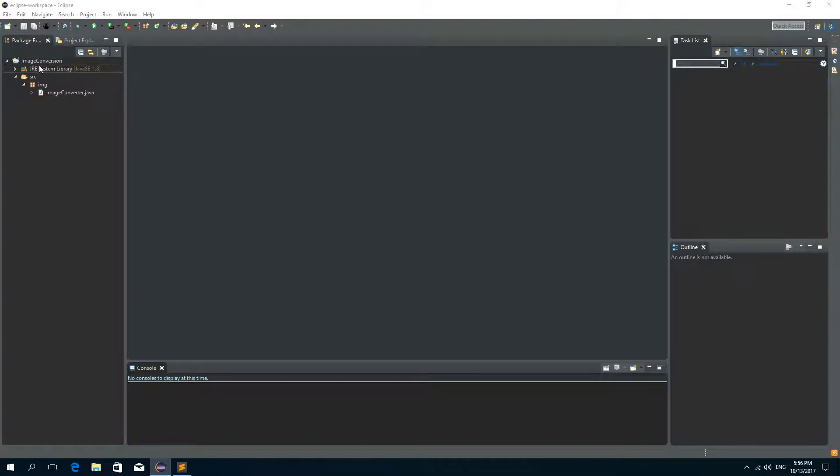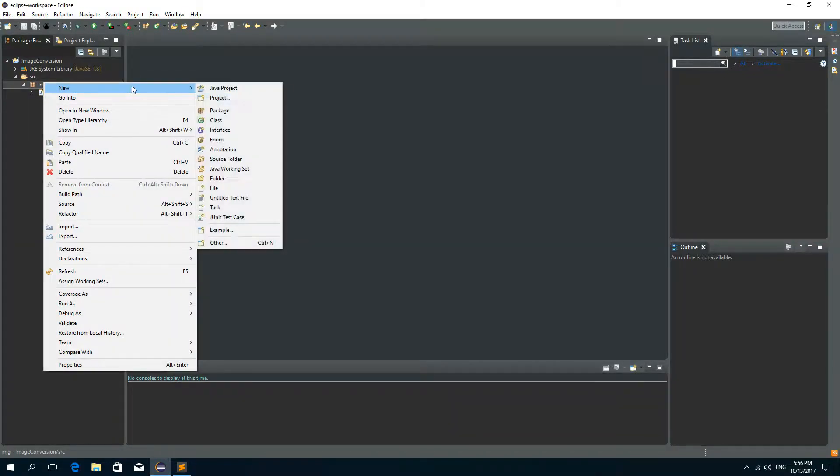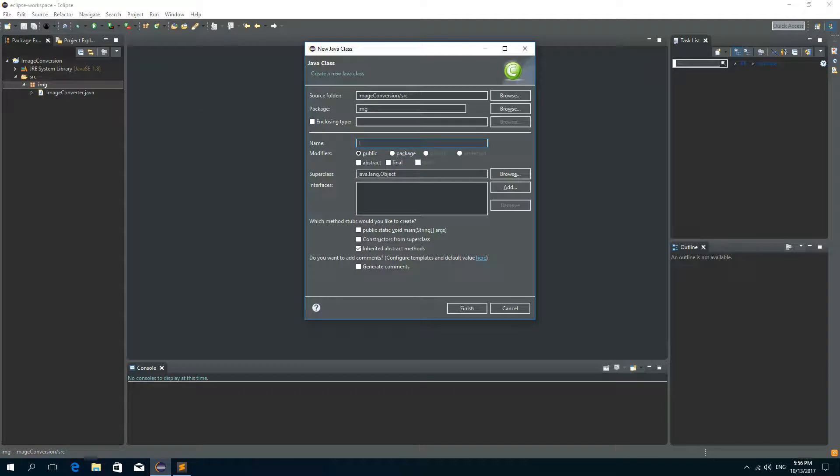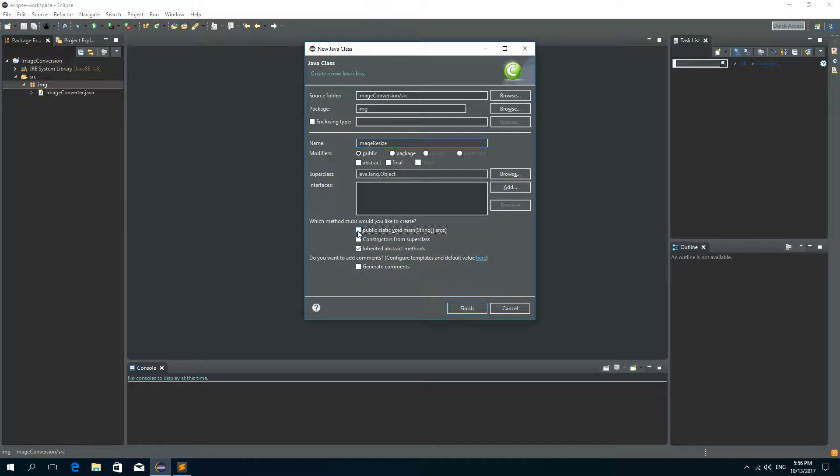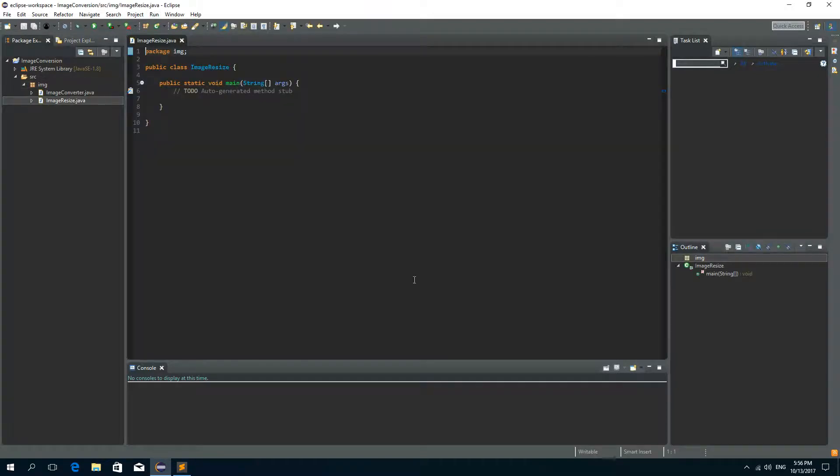So in the last tutorial I created a project image conversion with the only class image converter. Now let's create a new class and I'll call it image resize and we want to have a main method, so click finish here.